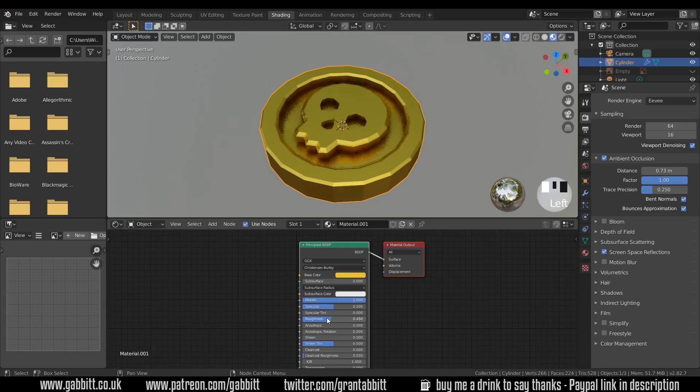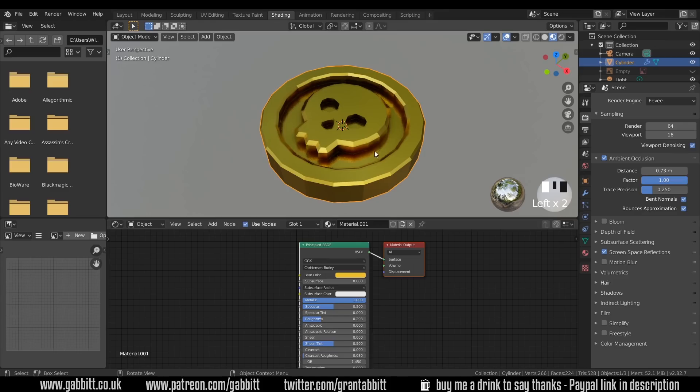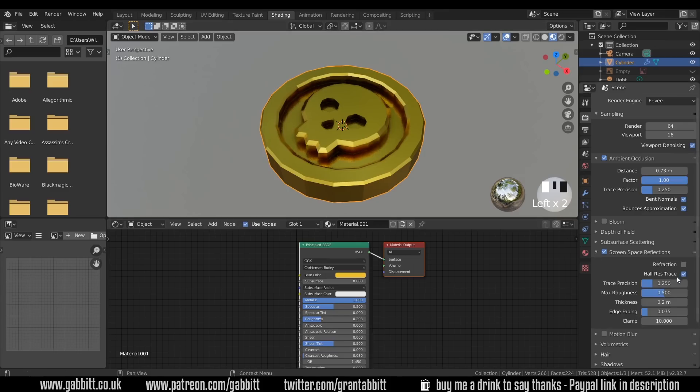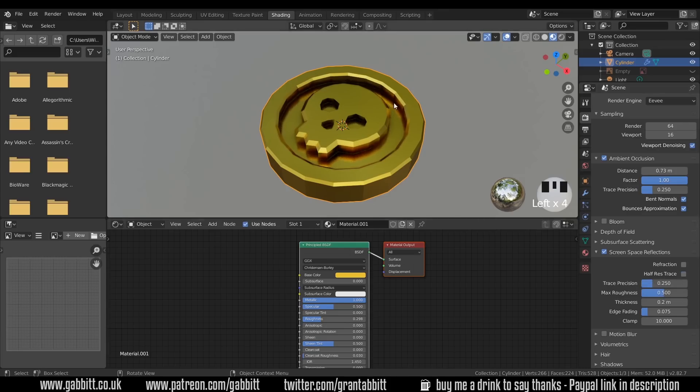I think screen space reflections is certainly going to help us here. And you can see it adds that bit of reflection as well, and that looks kind of nice now. Also bringing the roughness down will give it a bit more shine. So somewhere around there. You'll notice though that the reflections are a little bit grainy. So if I come under screen space reflections here, I can turn off half trace, or half res trace. And it gives a better resolution.